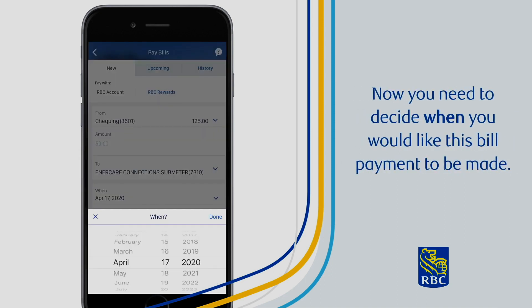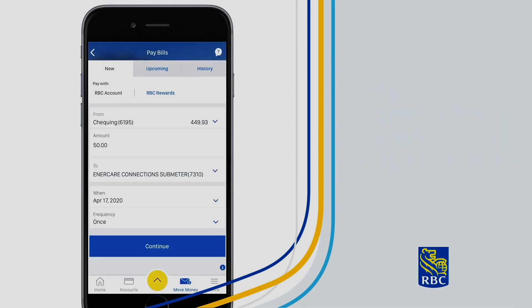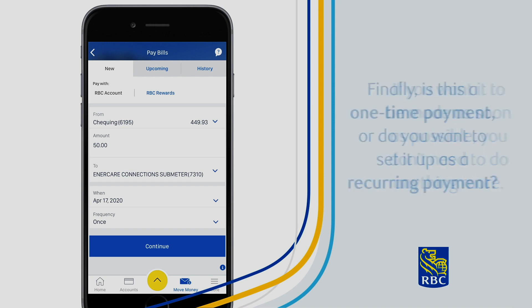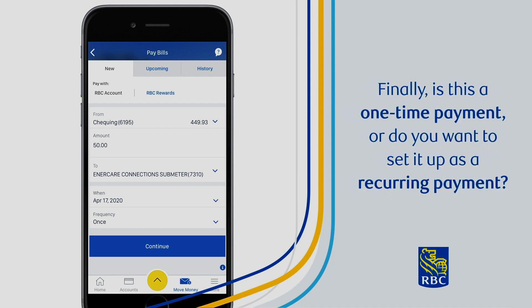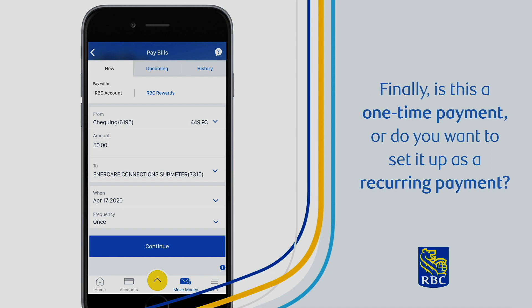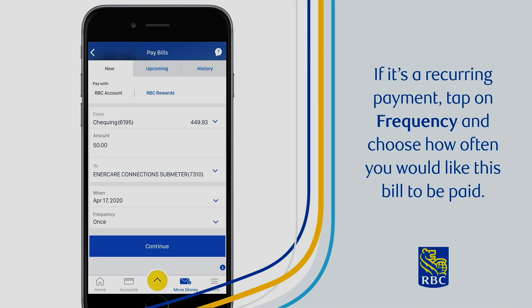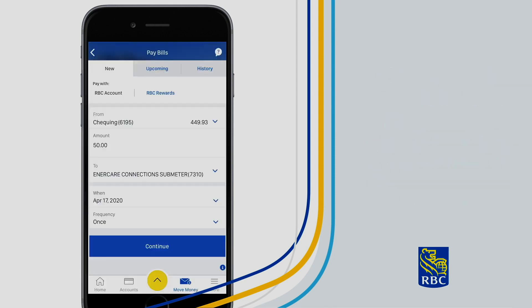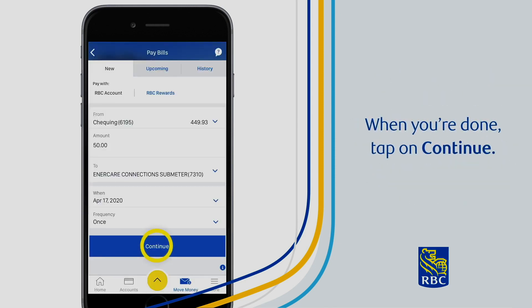Now you will need to decide when you would like this bill payment to be made. If you want it to be made as soon as possible, you don't need to do anything more. Finally, decide if this is a one-time payment or if you want to set it up as a recurring payment. If it is a recurring payment, tap on Frequency and choose how often you would like this bill to be paid. When you're done, tap on Continue.